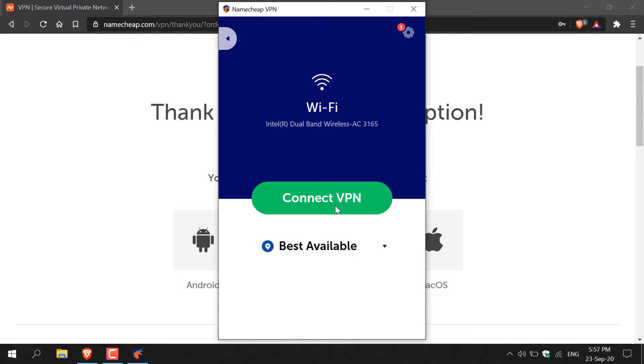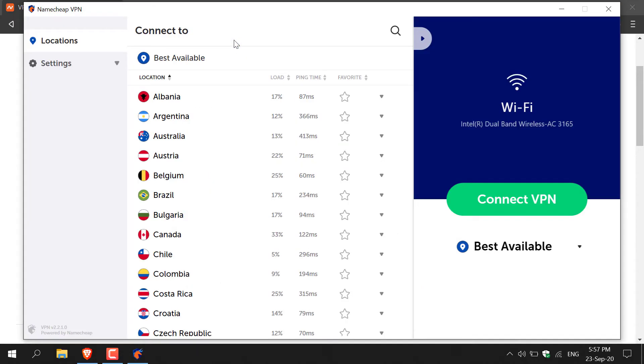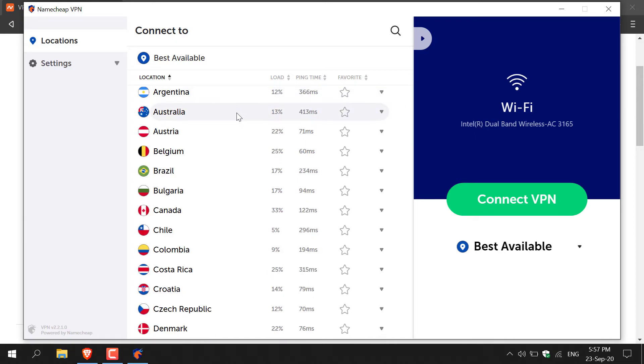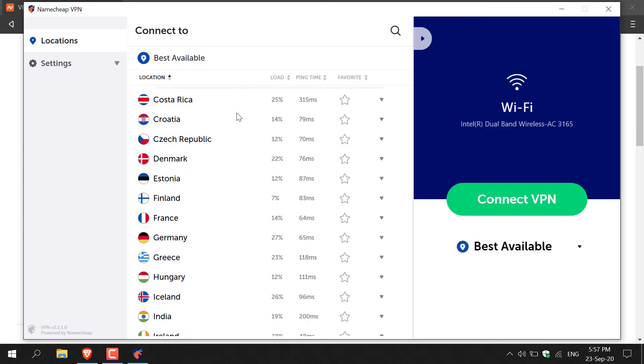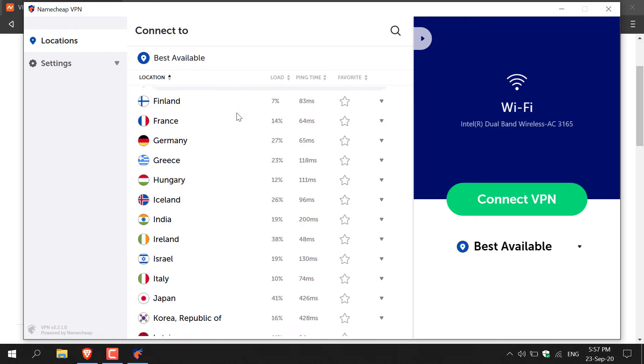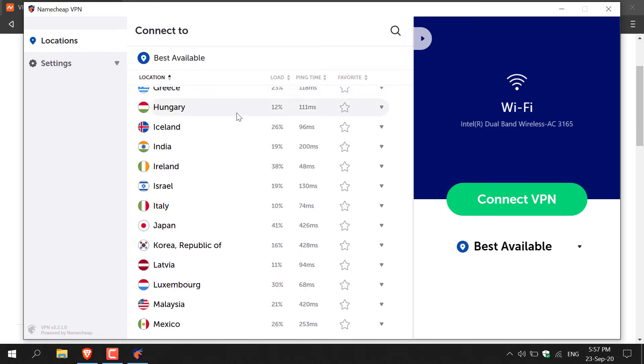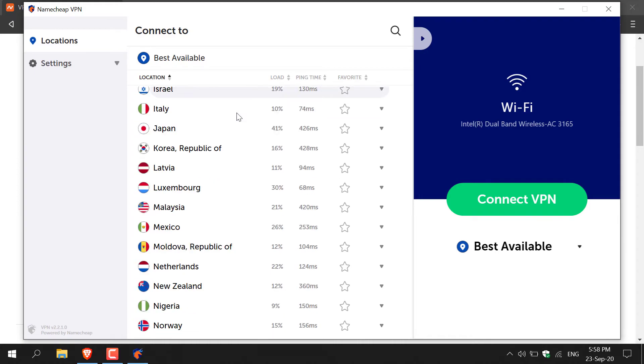So to do that just click the arrow on the top left hand corner there, left click on it, and then you'll be given a list of the available locations that you can connect to. Straight away actually I'm very impressed with the array of locations that Namecheap VPN has. I'm just going to scroll down to show you, yeah there's a lot of countries here that you can connect to which is very good in my humble opinion.